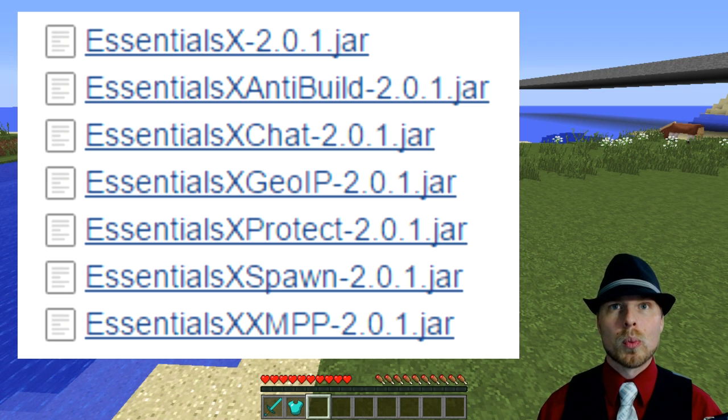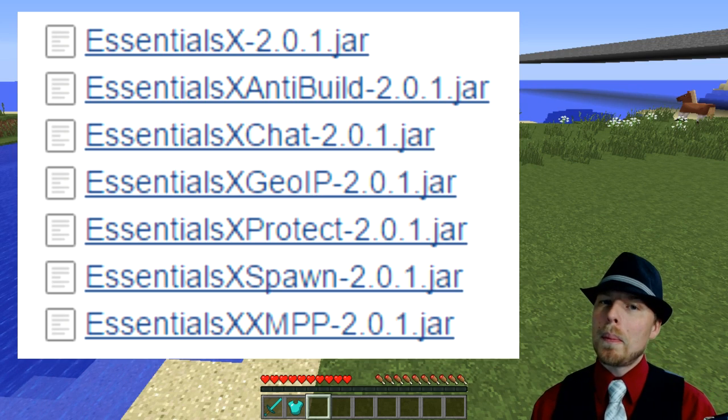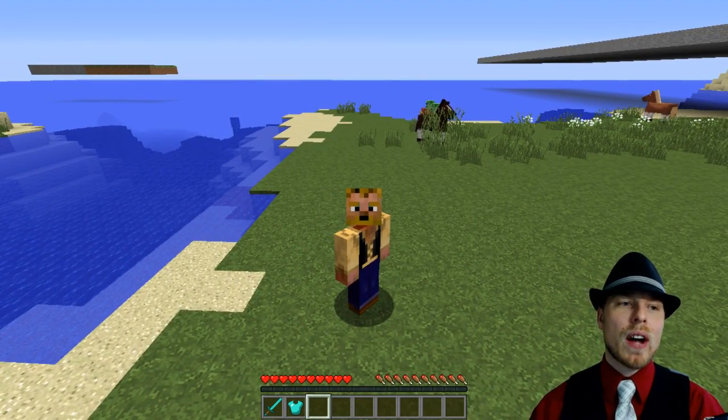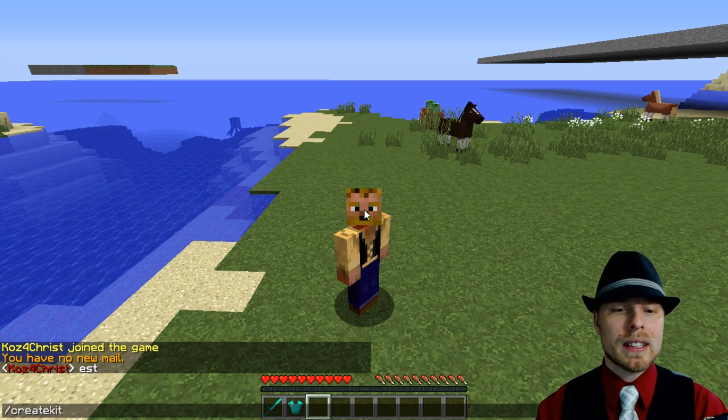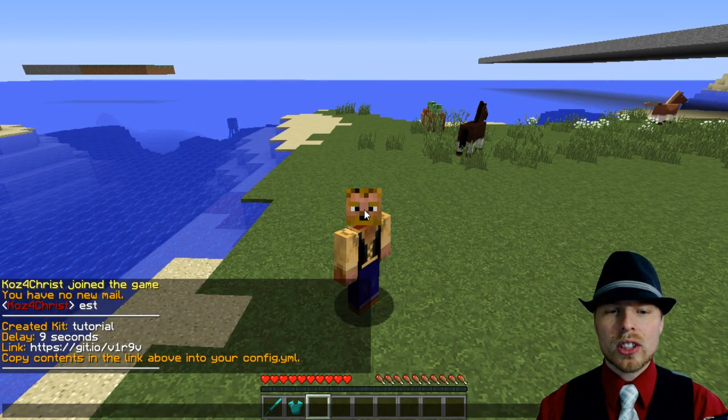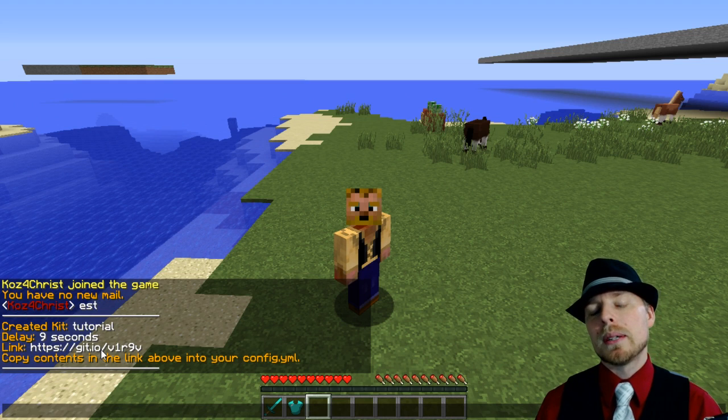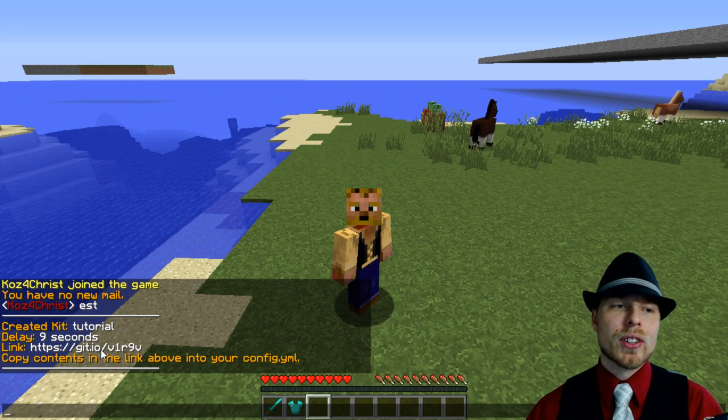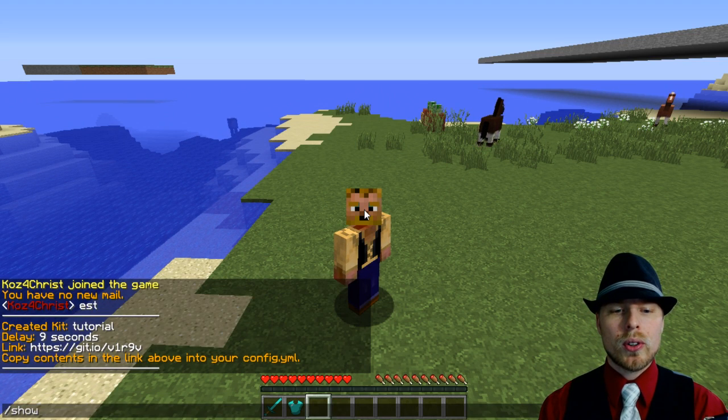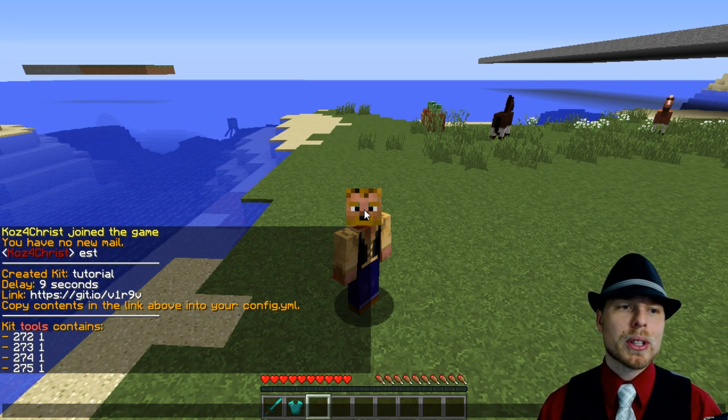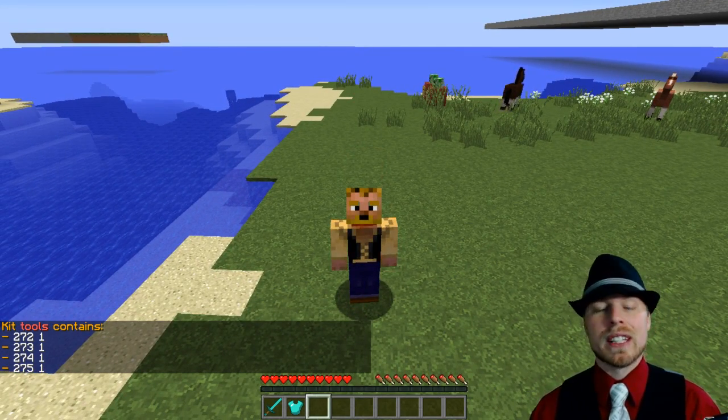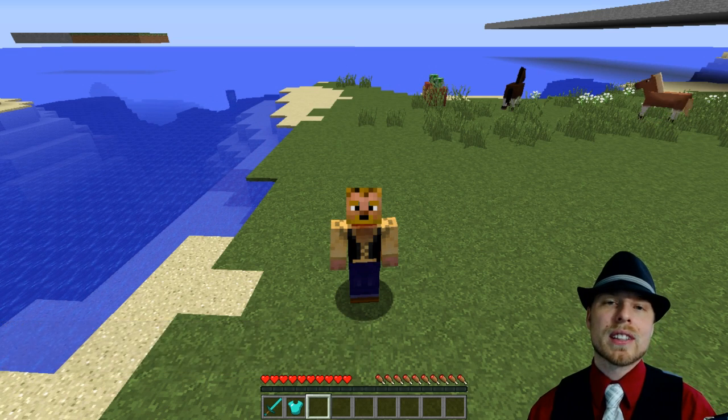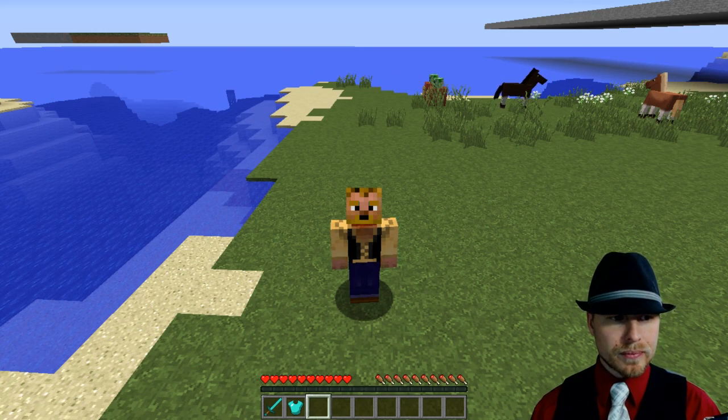It's great. Now EssentialsX has a few improvements over the default Essentials. You have a create kit command, so you can actually do create kit and then tutorial and then a delay of 10 seconds. It's actually going to create that and it posts it, and you just basically copy and paste that in your config file, reload the configuration, and then you're off and running. You can also do a show kit tools and it's going to show you everything that's in that kit, which is pretty cool. It also allows for you to do commands in your kit, which is great.